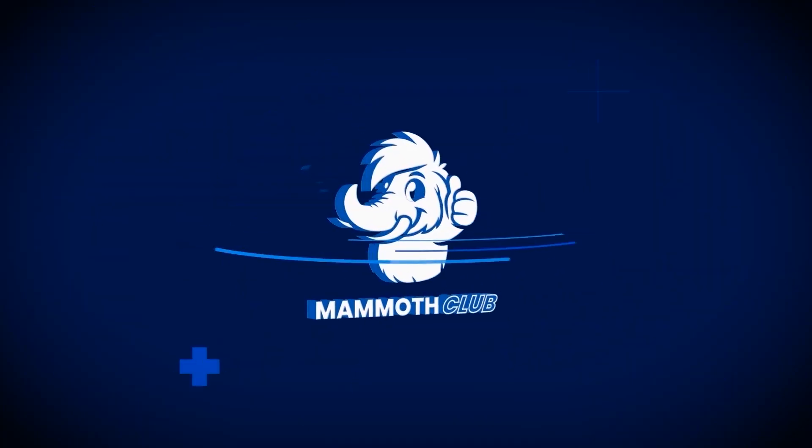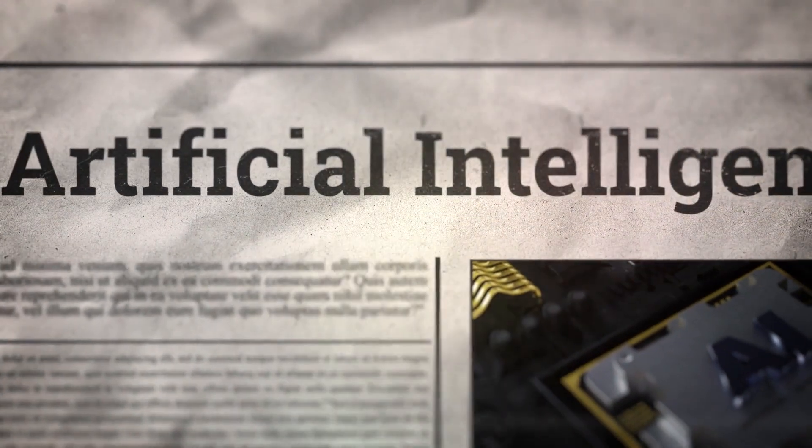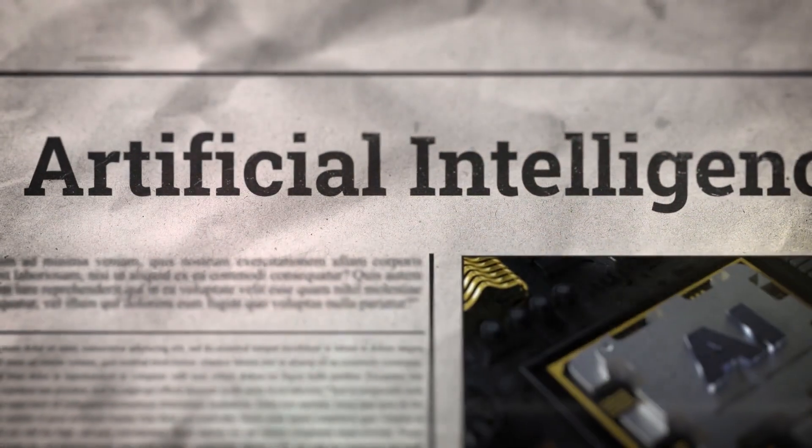Welcome back to the Mammoth Club YouTube channel. Today, we've got the latest AI news. Let's get started.